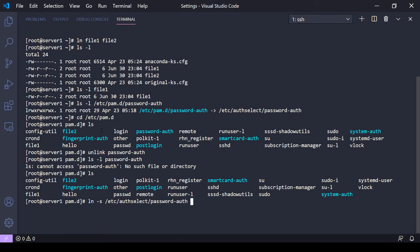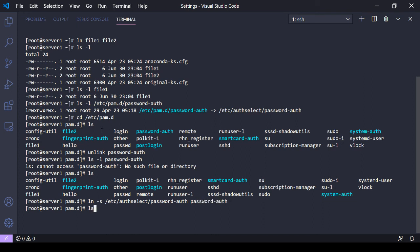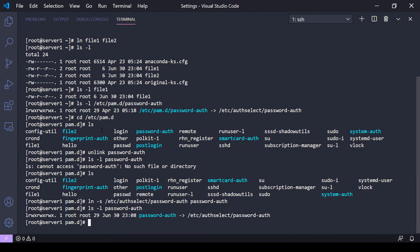And then my link is gonna be here in this directory, so I'm gonna do password-auth. And now password-auth should be back as a link in this directory, and I've got a soft link.